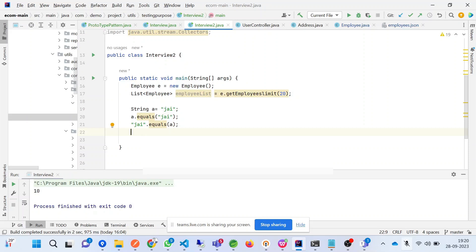What is the difference between get mapping and request mapping? So request mapping in general, if you are writing request mapping it will work with post mapping also and get mapping also. Get mapping is a specific request and post mapping is also a specific request for the post, and request mapping works for both.